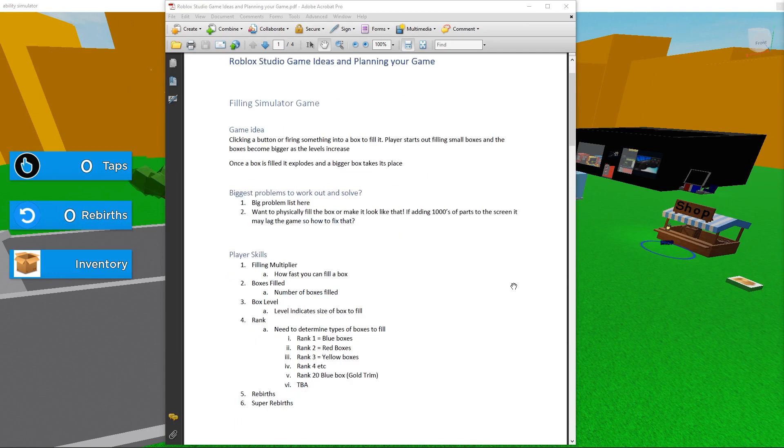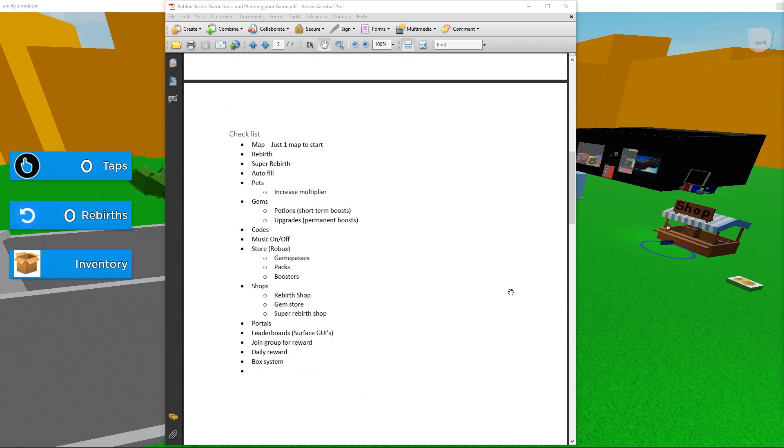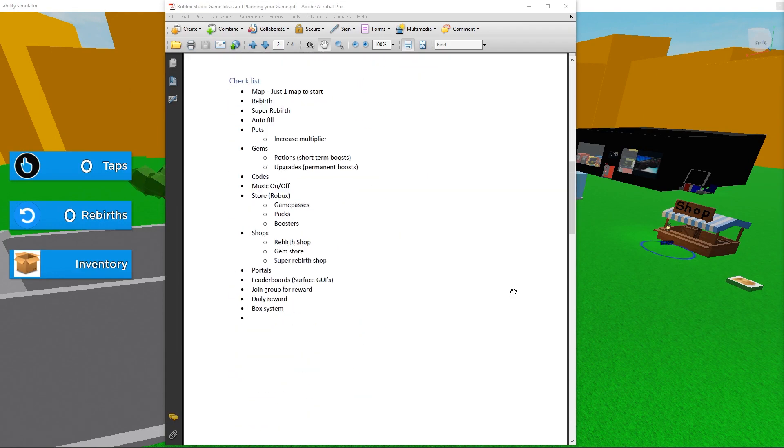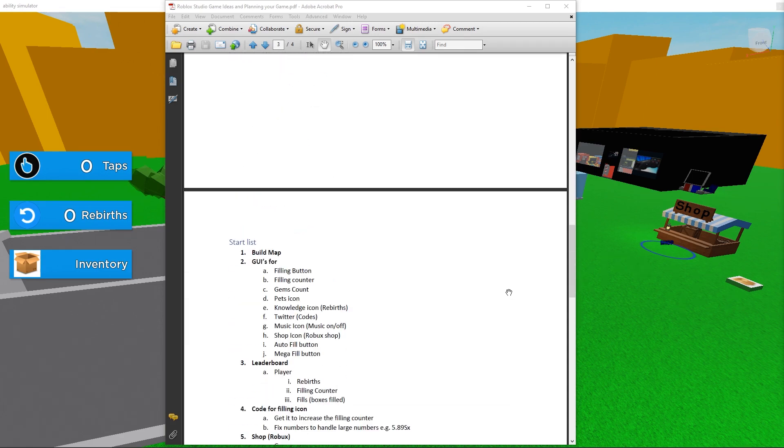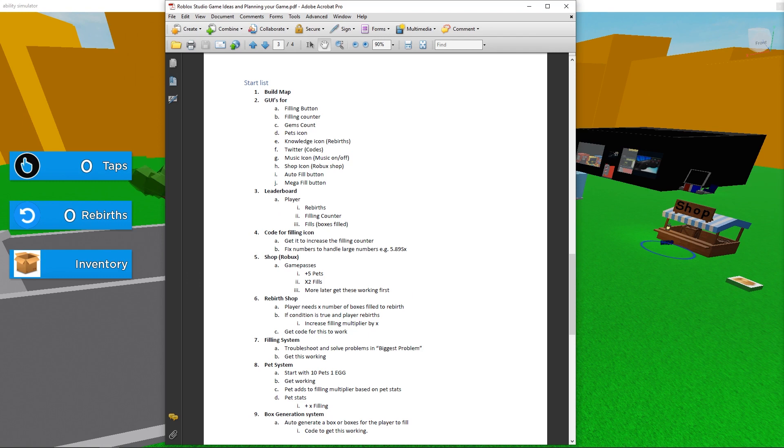The next list is just a checklist of all the elements in the game, such as maps, rebirths, shops, portals etc. And then, I created a start list. This list includes all of the items that I wish to develop, and I place them in the order of what I think I will do first.